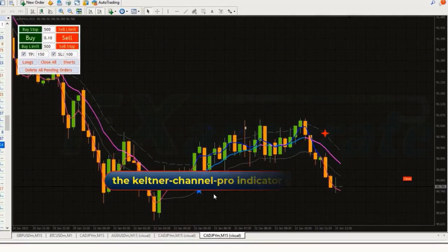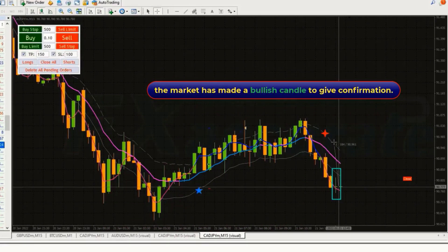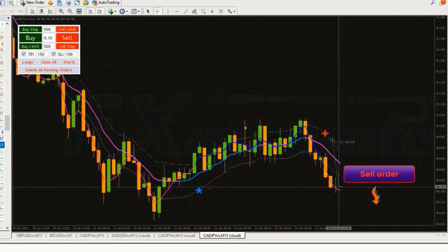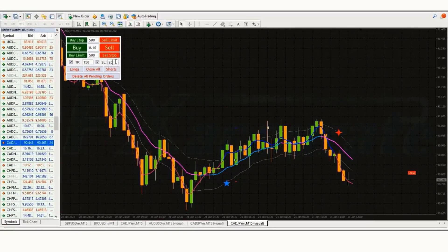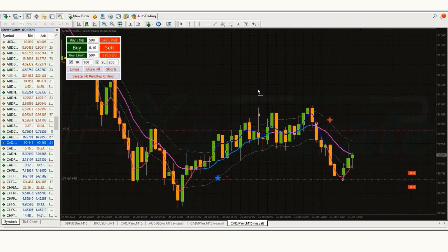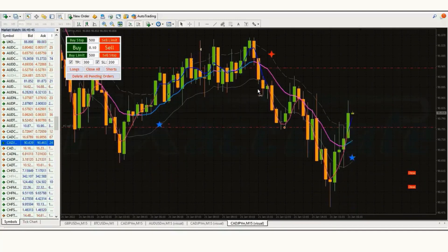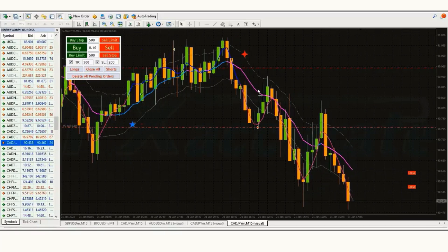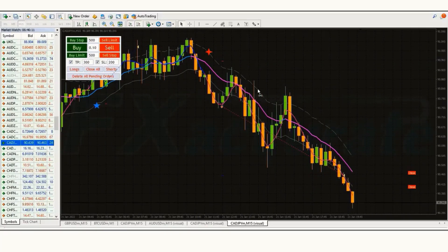We have got the next signal. The Keltner Channel Pro indicator gives us a sell signal. The market has made a bullish candle to give confirmation, so all our conditions are being fulfilled. We are placing an order to sell. Our stop loss is placed at the higher line, and our risk to reward ratio is 1 to 1.5. Our trade is running in profit — we have won the trade.